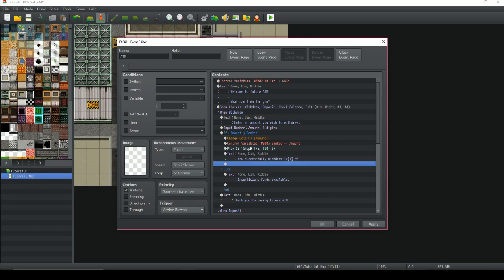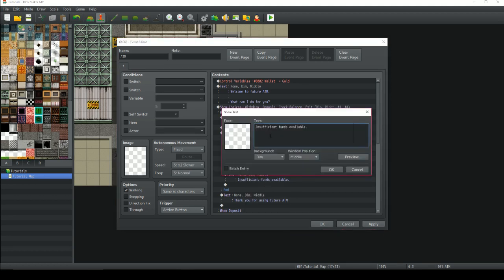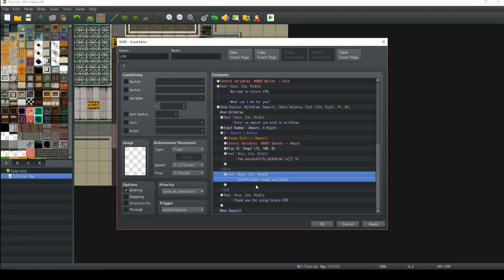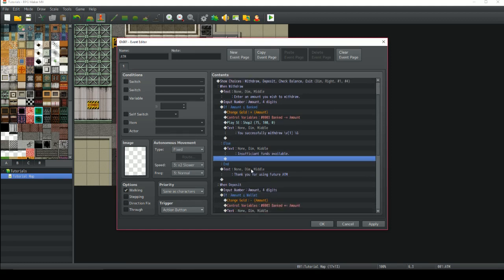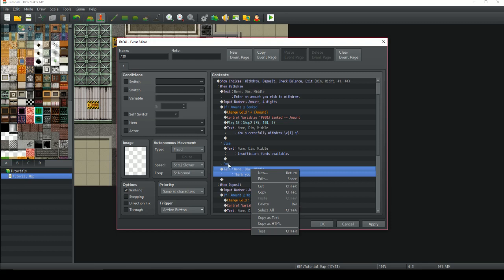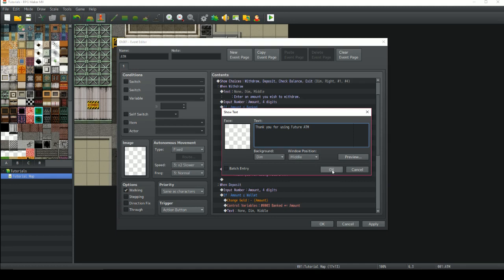What happens if you put in a number higher than what's actually in the bank? Then it's going to go to the else branch. We have a little text box in there that says 'Insufficient funds available.' And then at the end, after the end symbol, we're going to have another text box that just says 'Thank you for using Future ATM.'